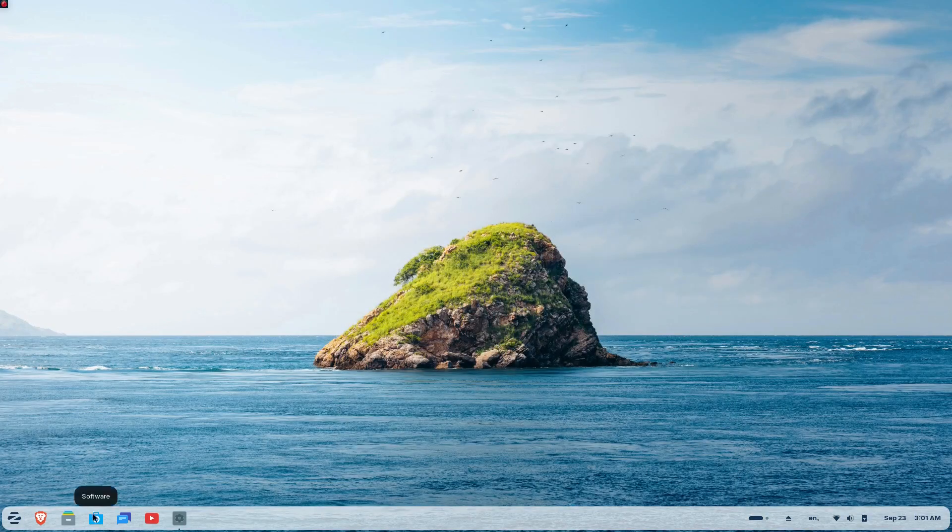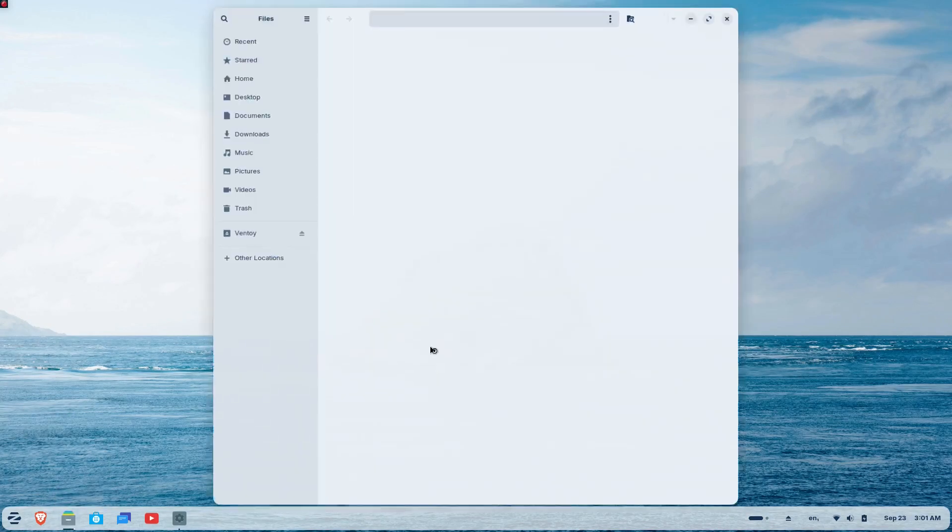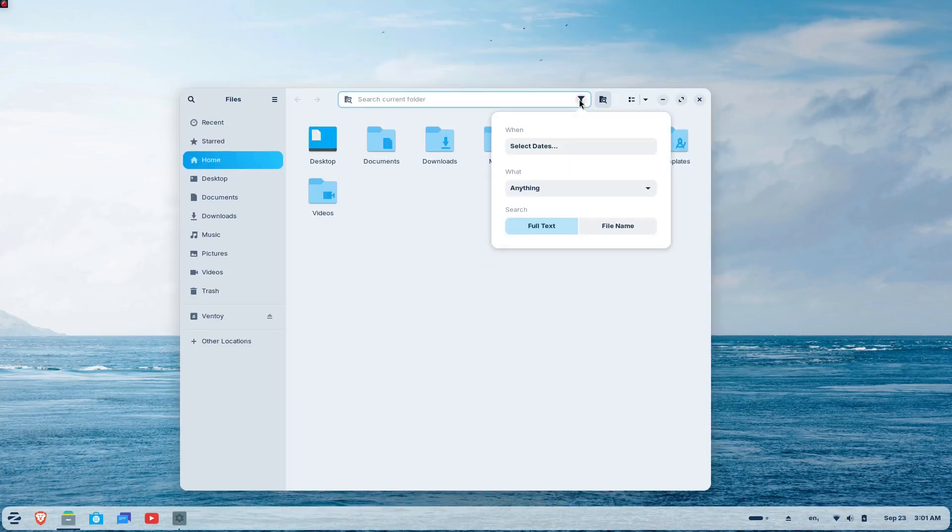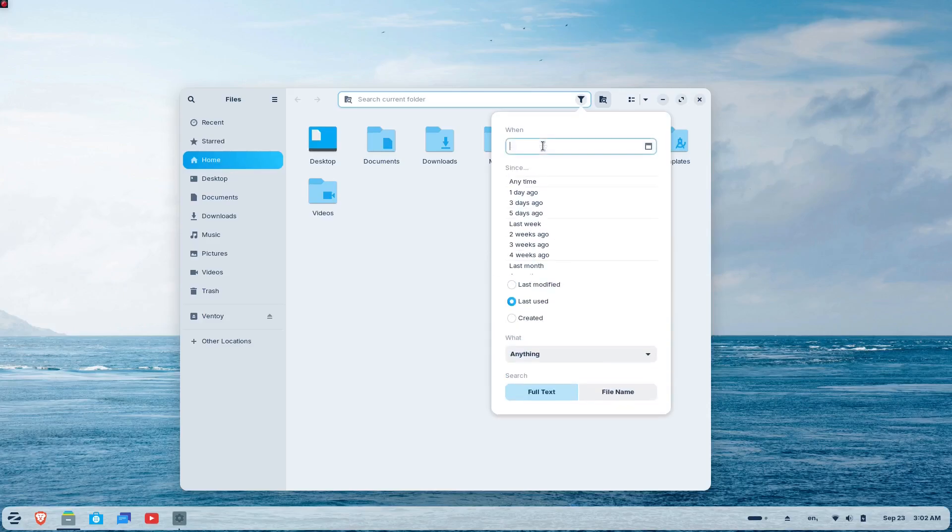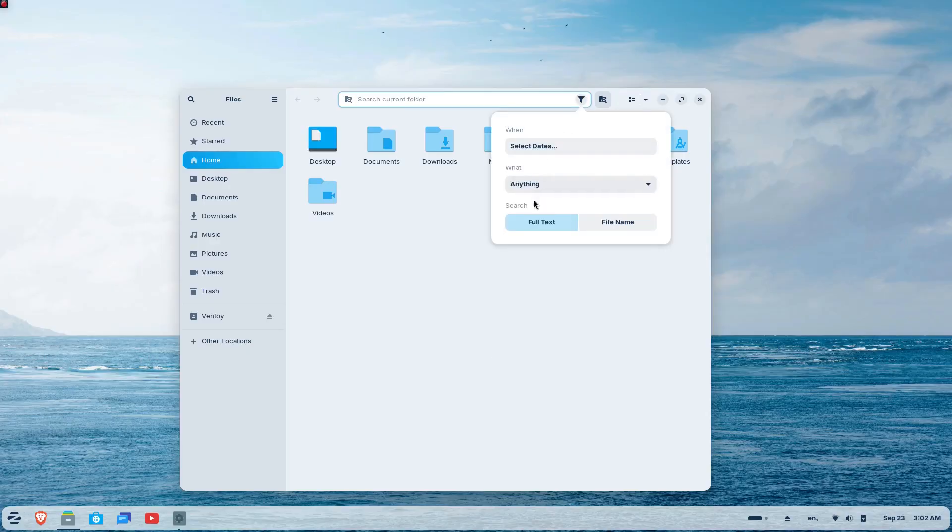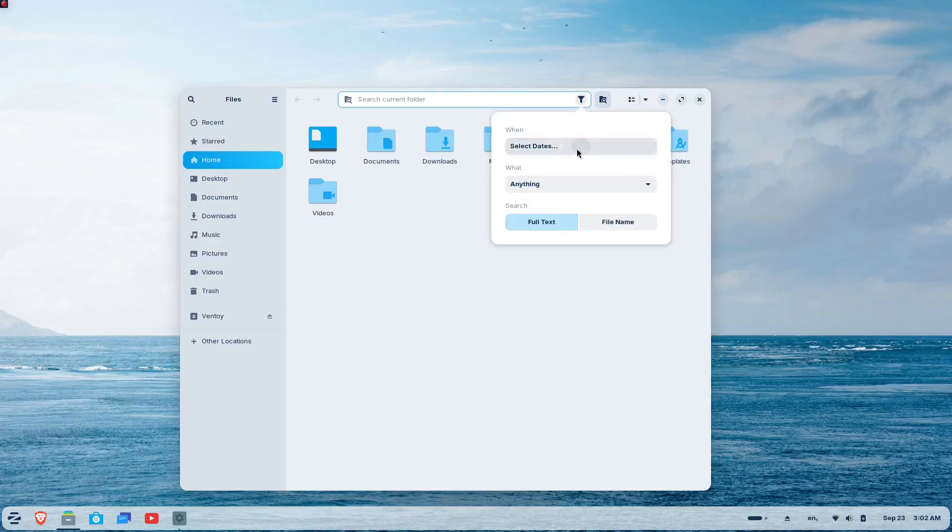The files app now includes a search everywhere feature. A single button in the sidebar that lets you find files and documents by name or text content globally across all locations on your computer.